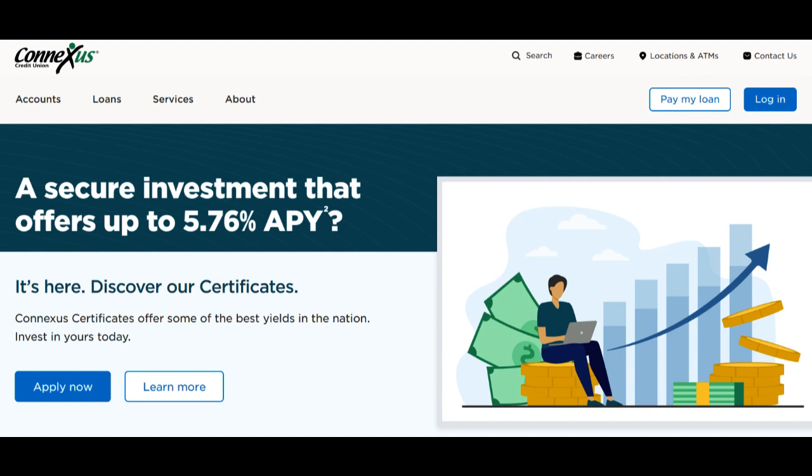On the positive side, Connexus Credit Union is deeply committed to providing competitive rates to its members. Credit unions often offer favorable interest rates on savings accounts and loans, and Connexus is no exception. This can be particularly advantageous for individuals looking to grow their savings or secure loans with attractive terms.